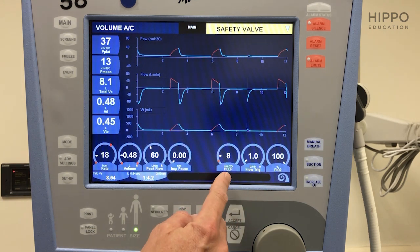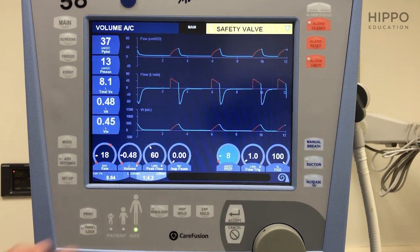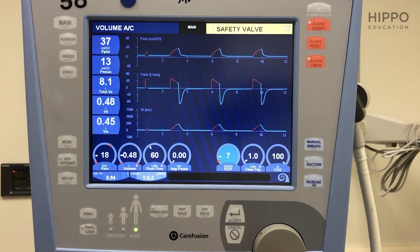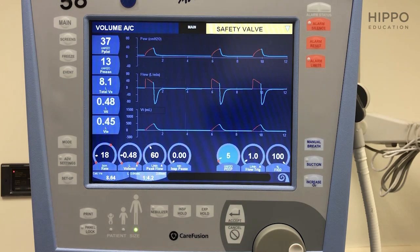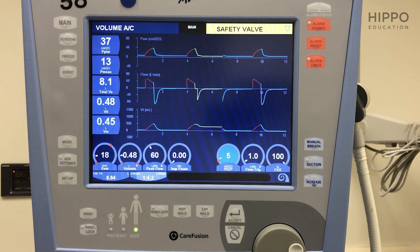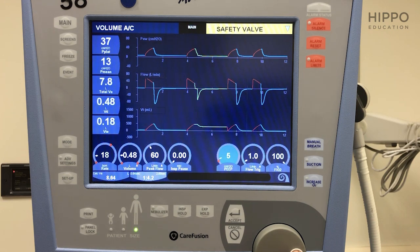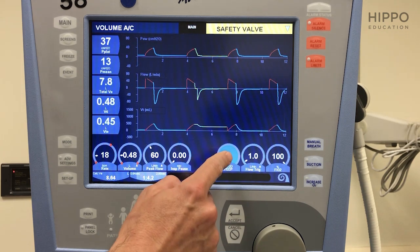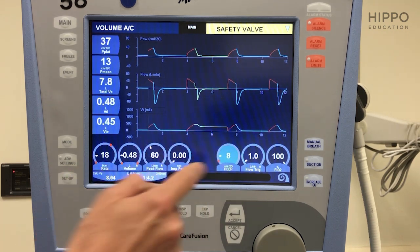Let's move on to PEEP. This PEEP here is set at 8. Remember, the lowest for the ARDSNet protocol is 5, and you're going to be moving that up based on your oxygenation requirements. For COVID, we're going to set that starting at about 8. Accept.